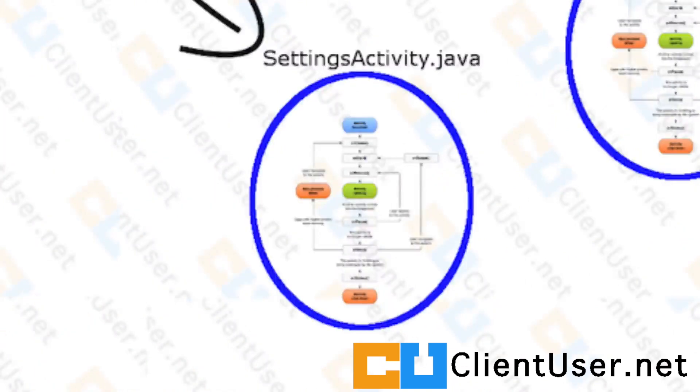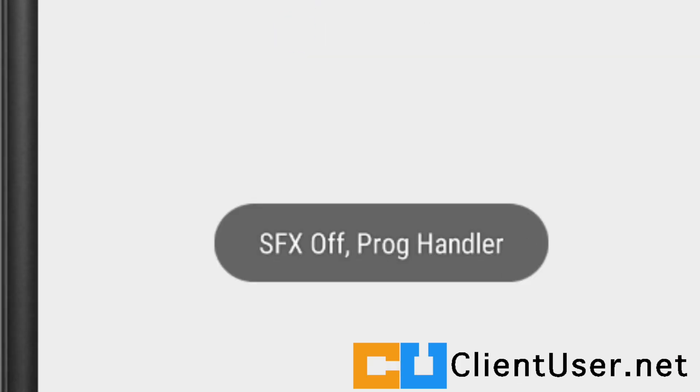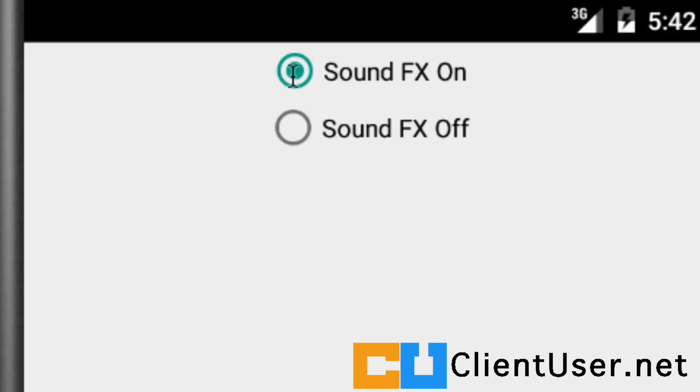I'm going to continue building the settings activity for our application. All we have at the moment are the controls to turn the sound effects on and off, but what about music? We might want to add some music later, and I will do that. To control it, instead of using radio buttons, to be different, I'm going to use a switch.